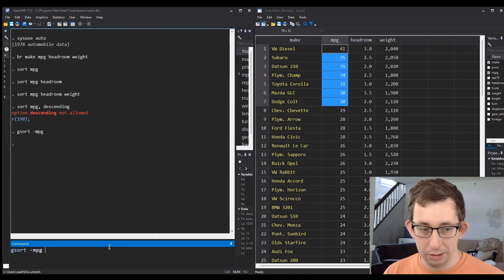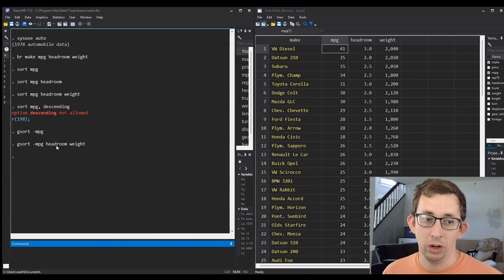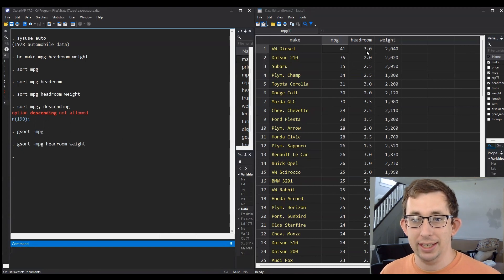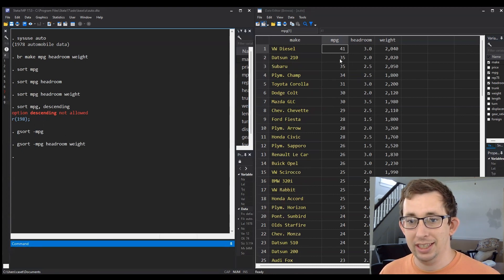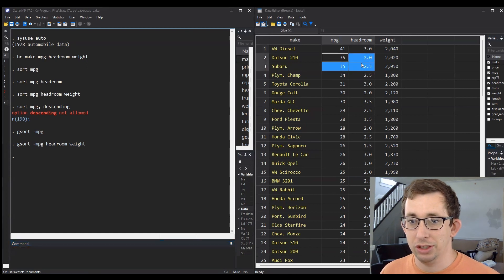You can do 'gsort -mpg +headroom +weight' and it will work exactly as you might think, where miles per gallon is descending, but if there's a tie—like there's a tie right here—it is sorted by headroom in ascending order.